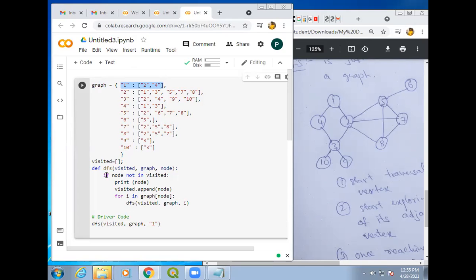For example, if you take any particular node, what is the first node to be visited? Here it is 1. So when 1 is the first node to be visited, this function will be called: DFS visited graph 1. So here it is taking the graph of 1. What is the graph of 1? It is 2 and 4. Graph of 1 will have 2 and 4. Now it will check whether 1 is in visited — since 1 is not in visited, it will check all nodes of that graph. We have 2 and 4.